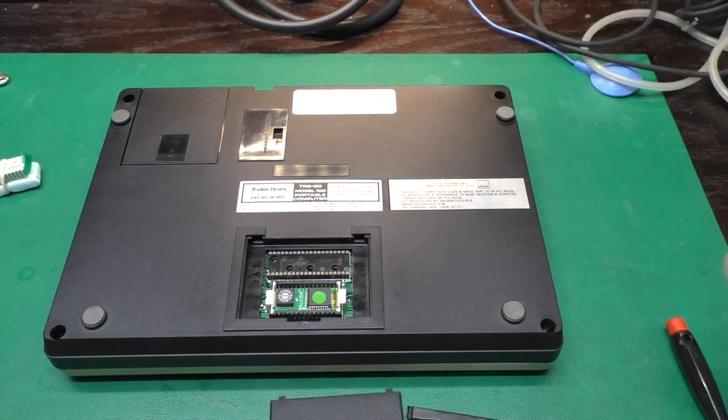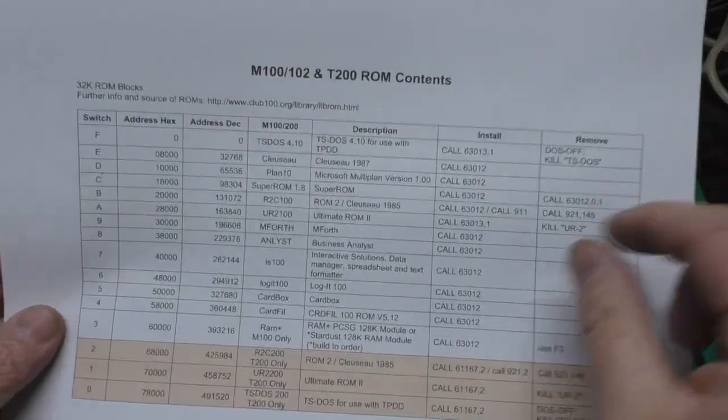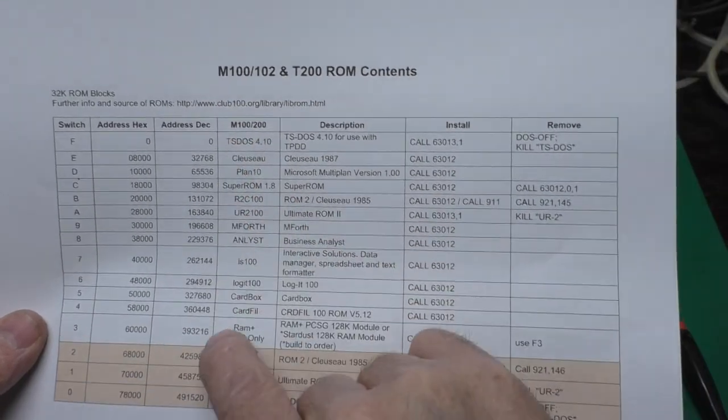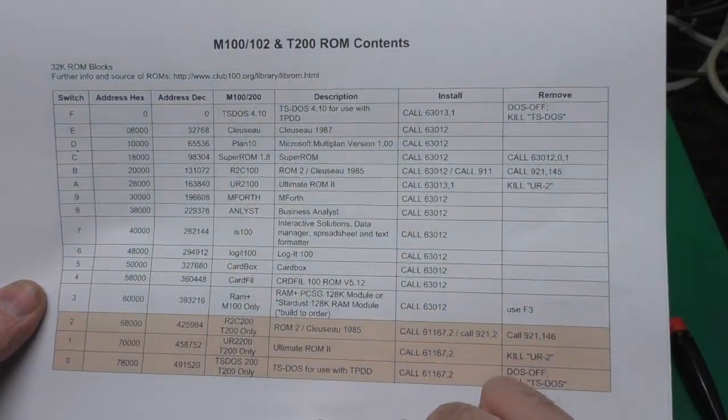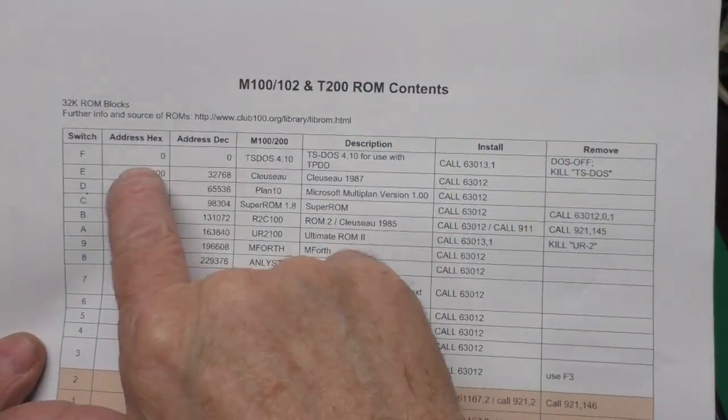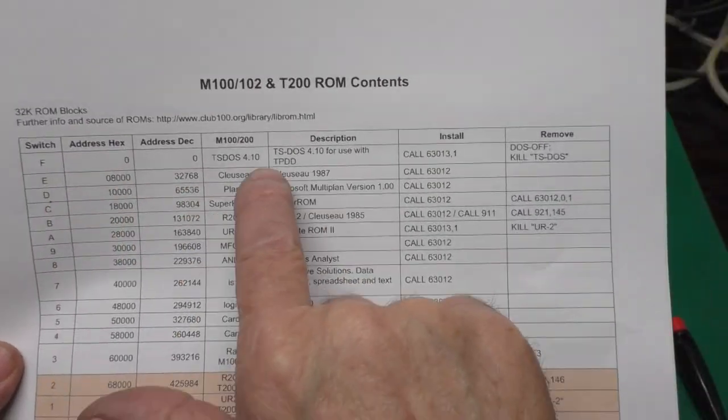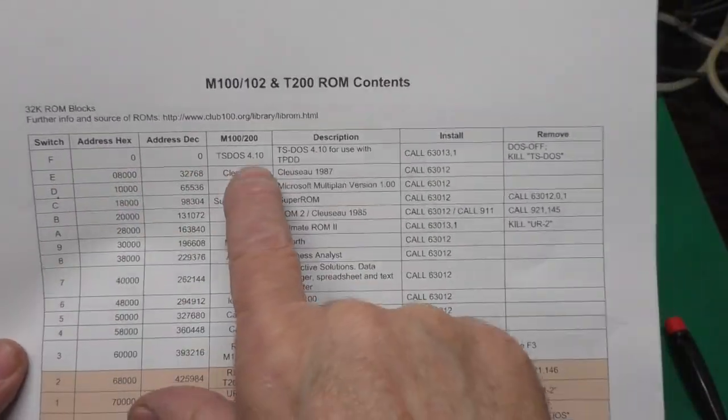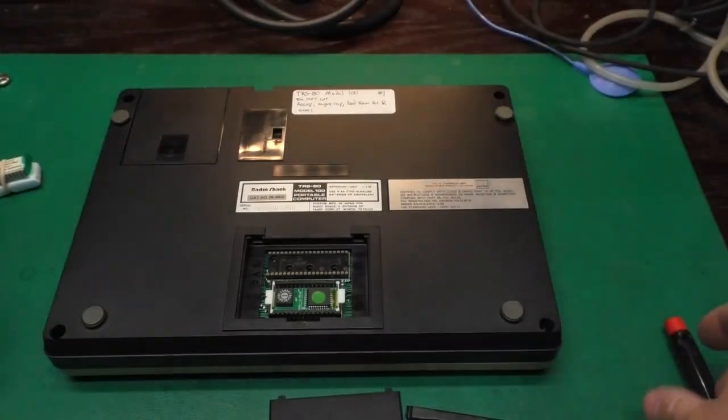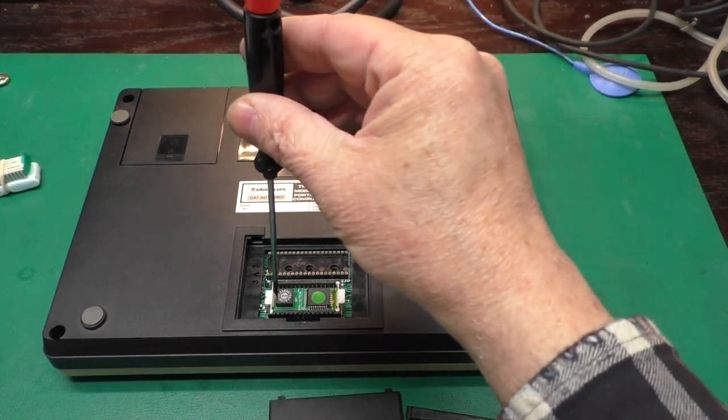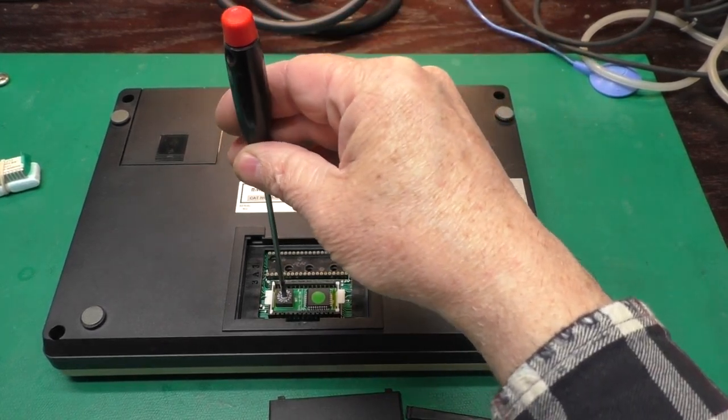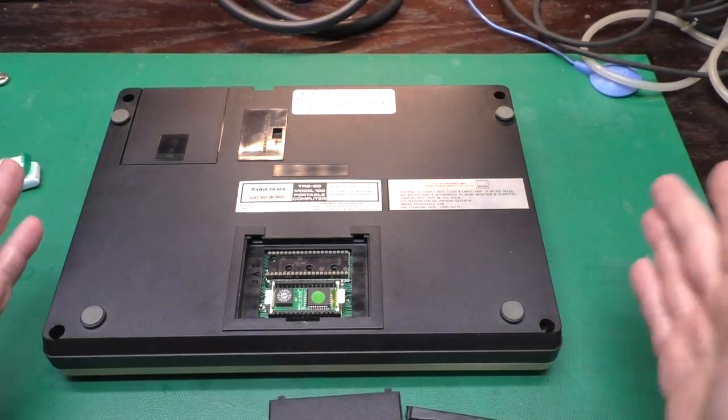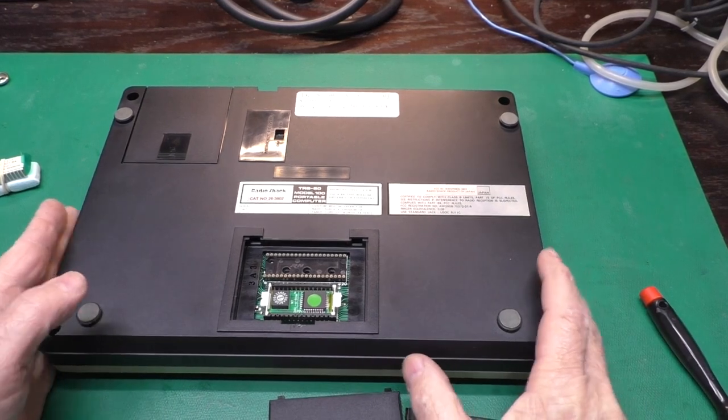And then you refer to the PDF that you can download from the product page and you find out which dip switch setting to set it to. I want to use MS-DOS, I'm going to set it to position F like that. And that's all there is to it.